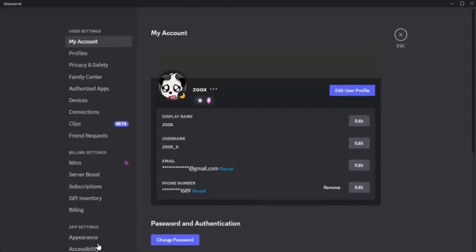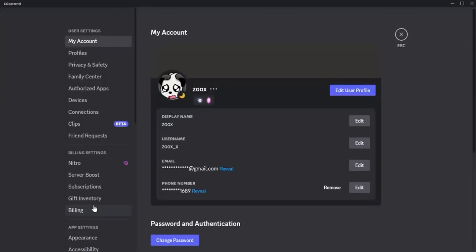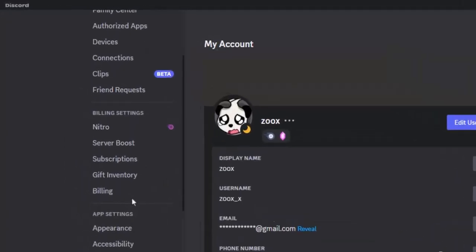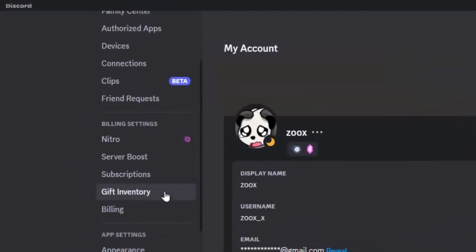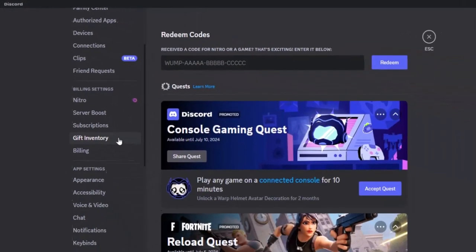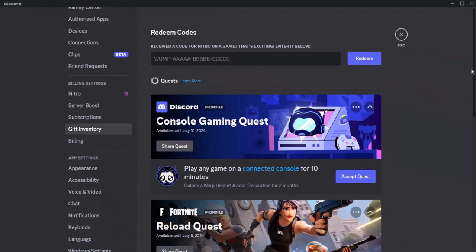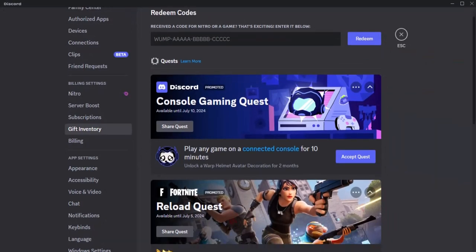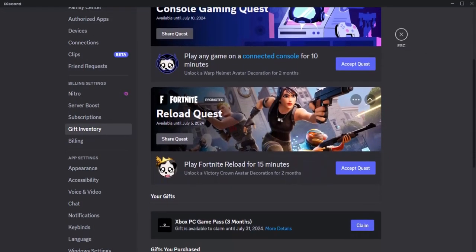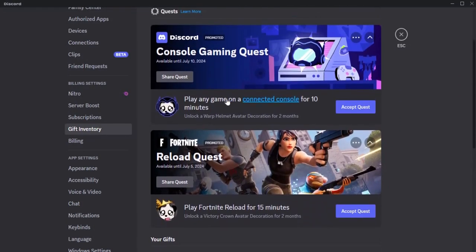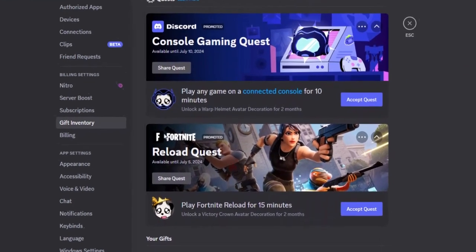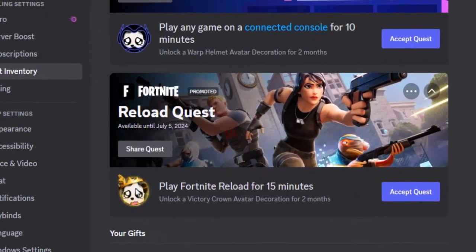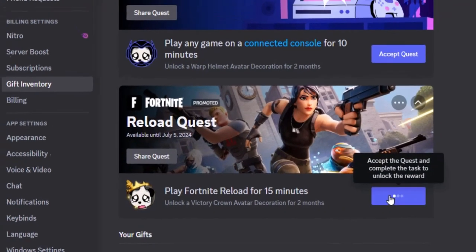First, go to User Settings and select Gift Inventory where you can see the current available quests. In this video, I'll show you how to get this sparkling crown decoration from the Fortnite quest. Let's go ahead and accept this quest.